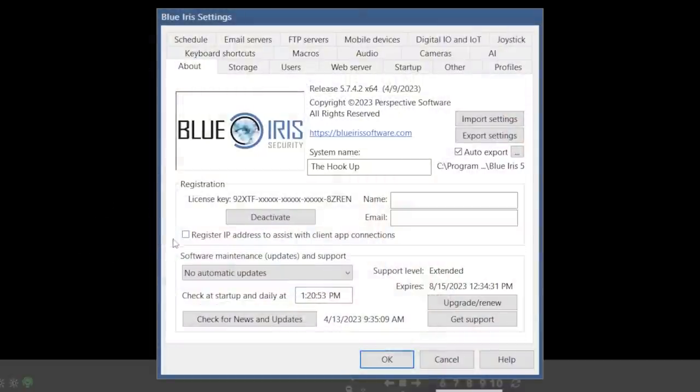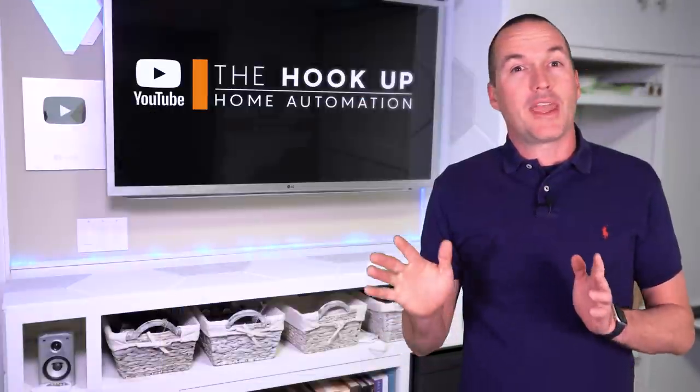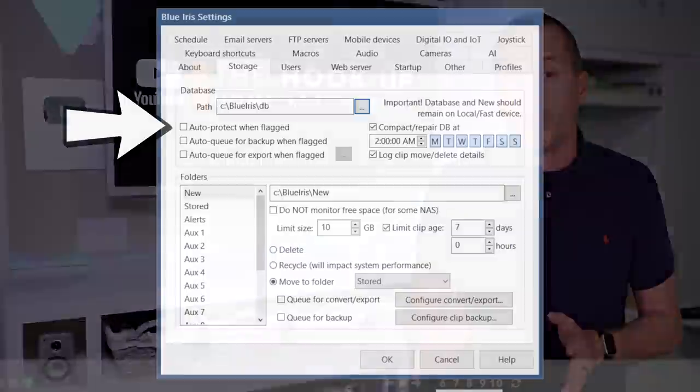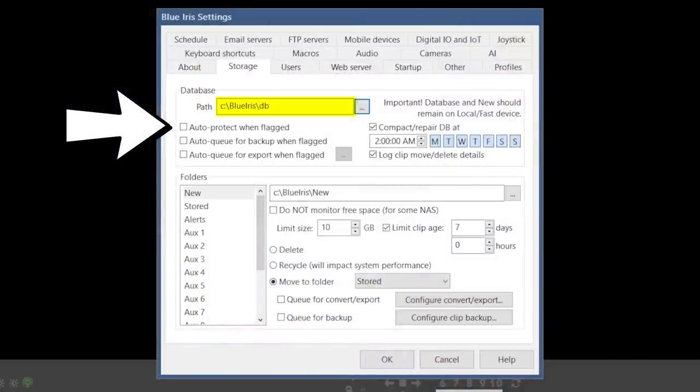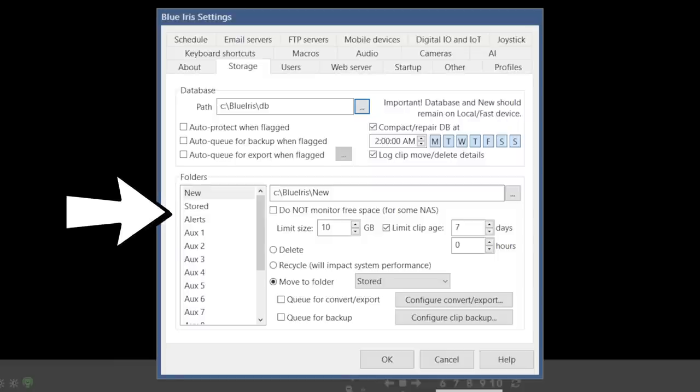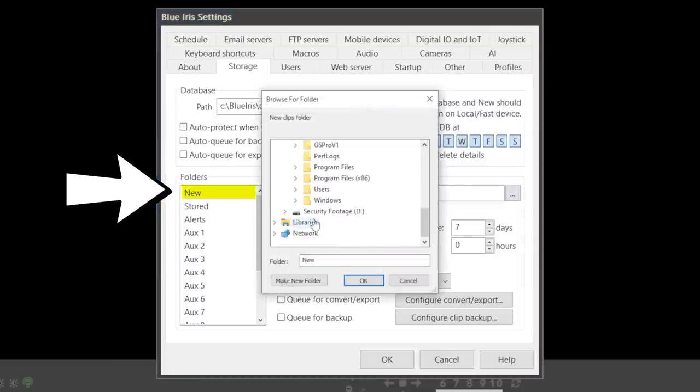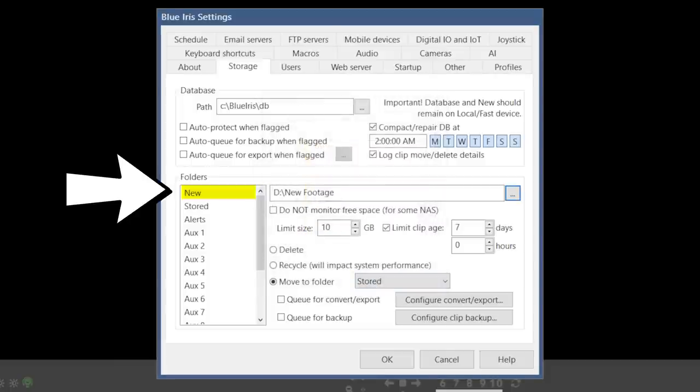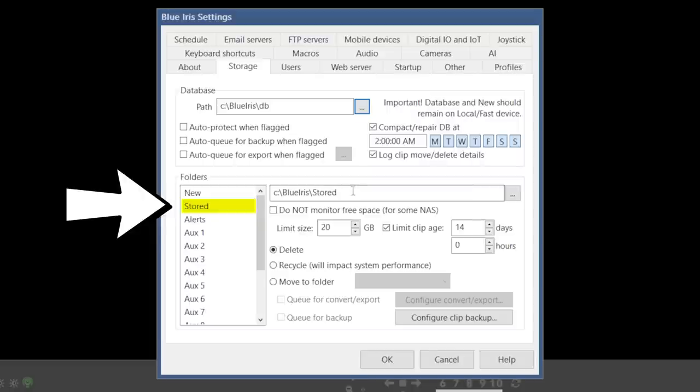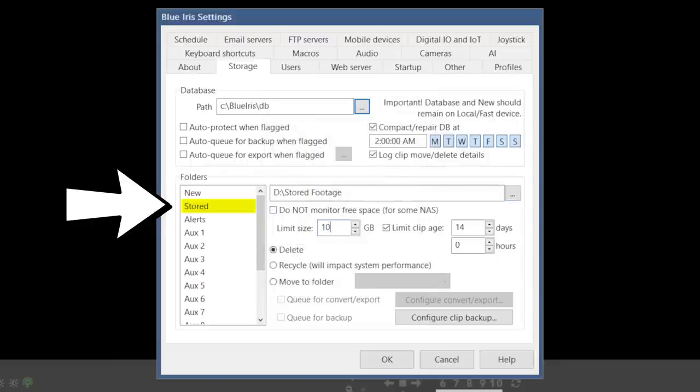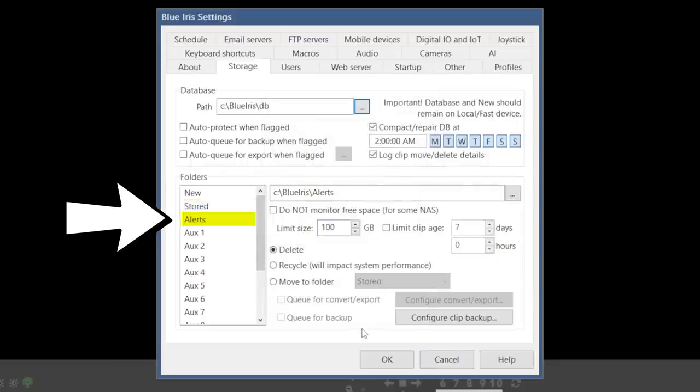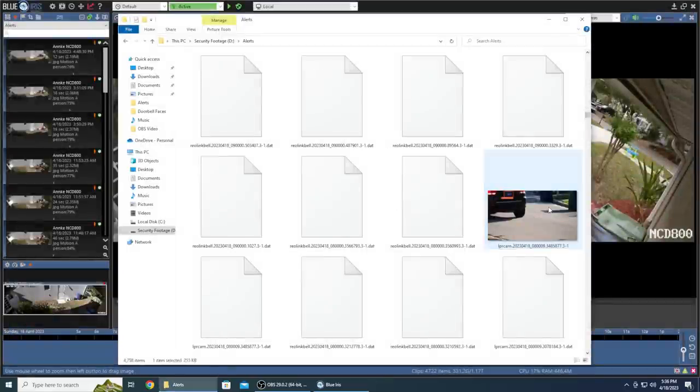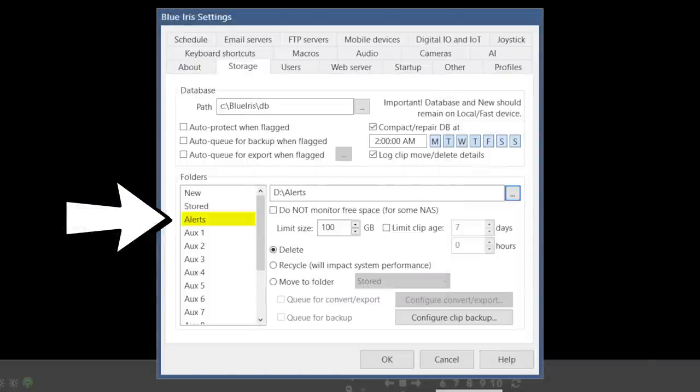The next tab is the storage tab, and the top section is for the BlueIris database. The database is what catalogs all of your clips and alerts, and should be stored on the fastest hard drive on your computer. My C drive is a solid state drive, so I'm going to leave it in the default location. The bottom section will define storage for images and videos stored by BlueIris. Almost all the files are going to end up in the new folder, so it should be really large. I'll create a new folder on my secondary hard drive called new storage, and I'm going to set its size to 1000GB. I don't want it to delete files based on age, I just want to keep as much footage as possible in that 1TB of space, and then when the storage fills up, it should just delete the oldest files. The stored folder is used to protect clips from being automatically deleted. This folder isn't going to get a whole lot of use, but I'll make a separate folder on my hard drive and limit the size to 100GB. The alerts folder is mostly going to contain high resolution images that have been marked up with AI results, and the details of each computer vision analysis in a .dat file. I'll do the same thing for this folder, limiting the size to 100GB before deletion, and I'll create a separate folder on my secondary hard drive.